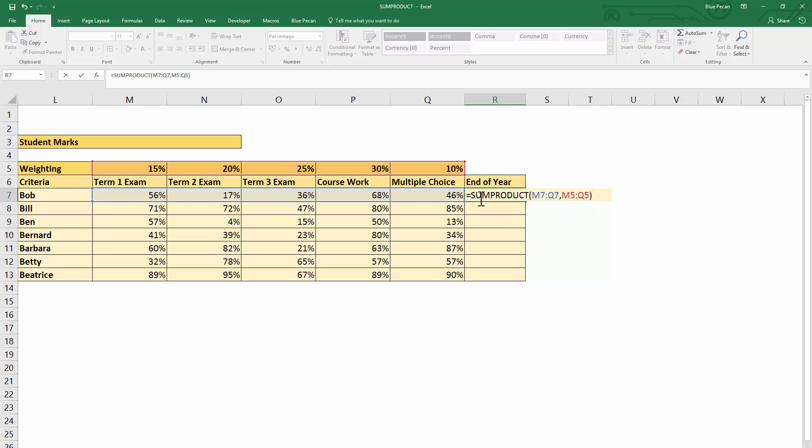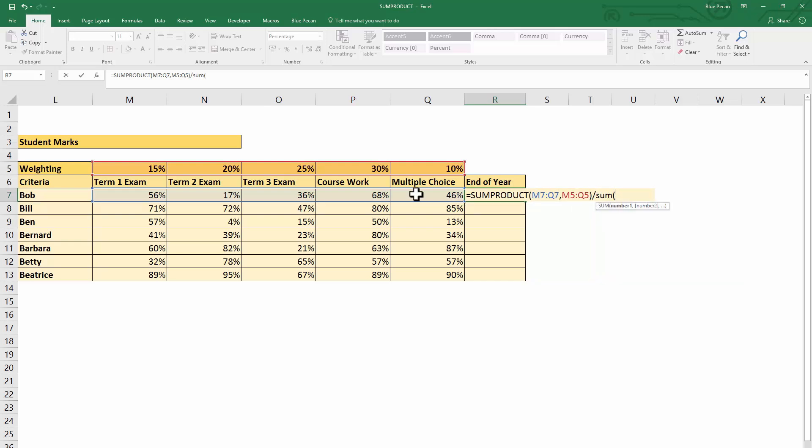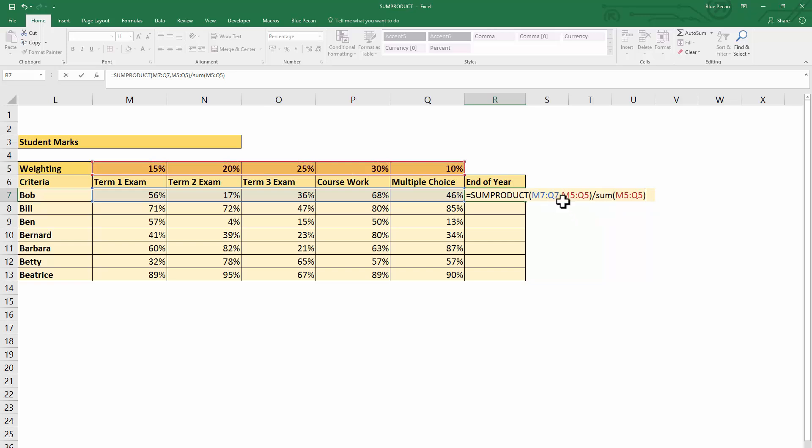Obviously, you could have two arrays that were a thousand cells big, and it's not going to make any difference to the length of your formula here. So all we then need to do is sum up the weights, and we have the complete formula.